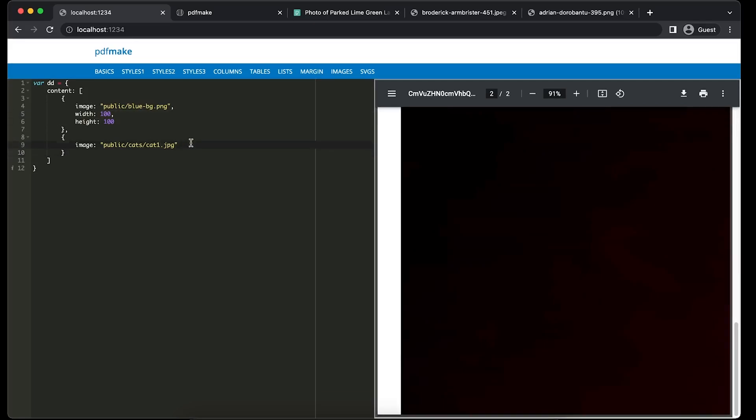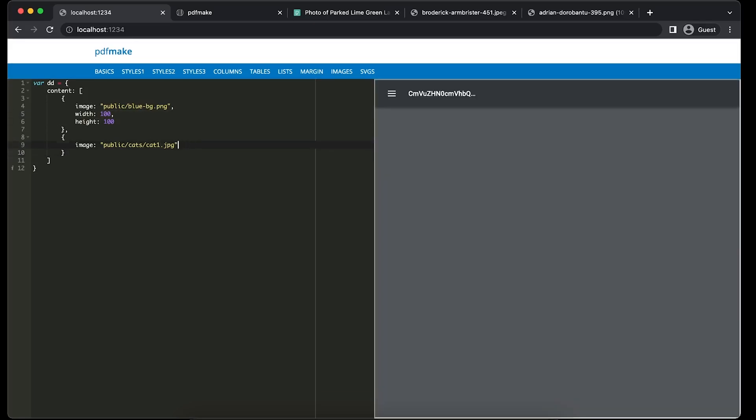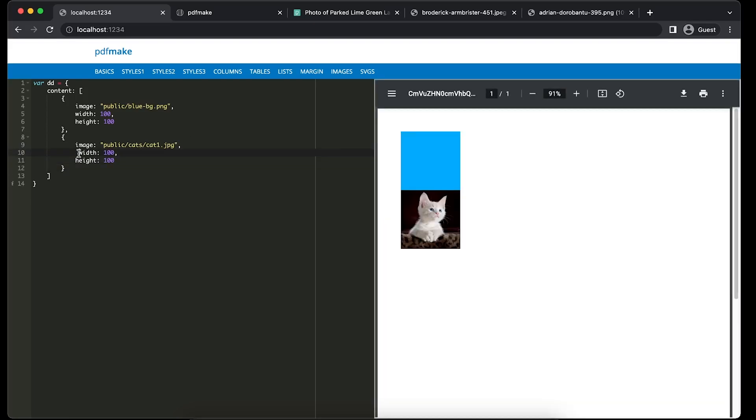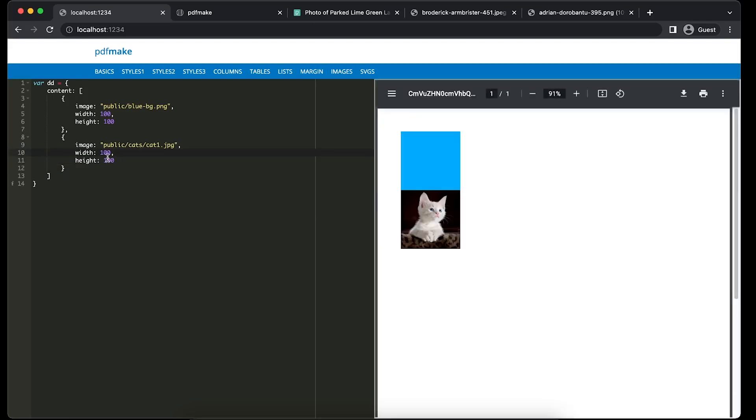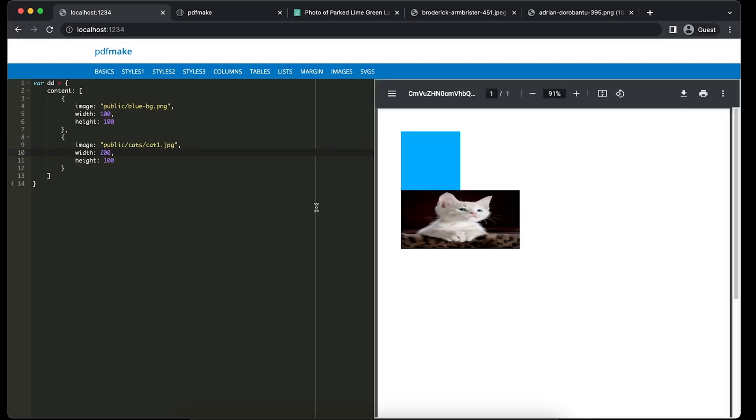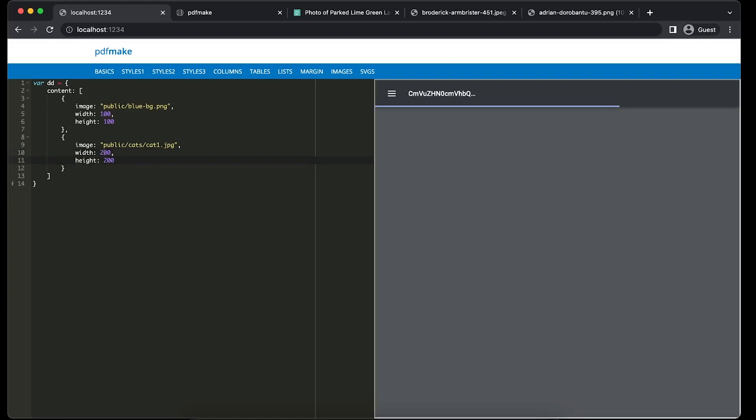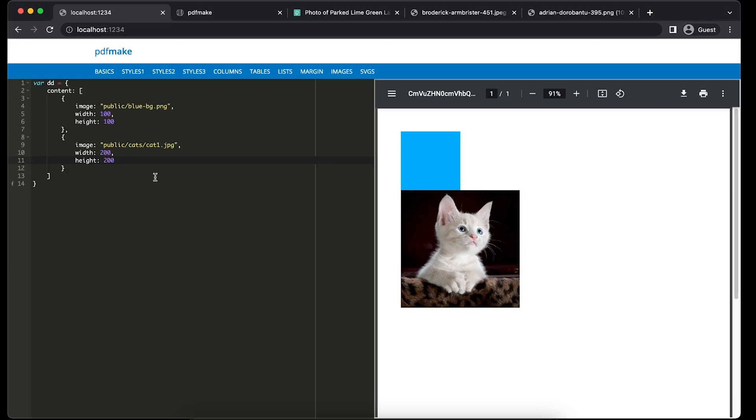We'll just add the width and height of it. Now if you want you can increase the width and height. Okay, width is 100, height is 100. So preferably not to give height unless you know the ratio.